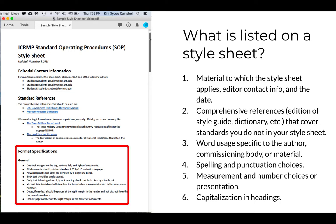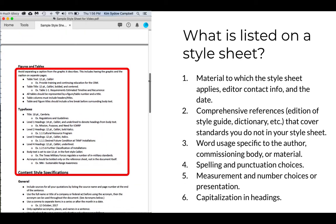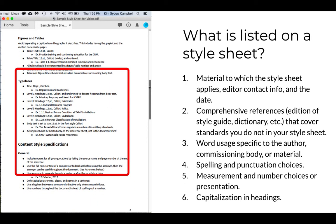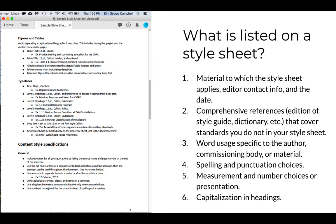The following section lists format specifications for things like margins, figures and tables, and typefaces. For this material, those specifications are important because the authoring organization intends to print this material. If format was outside the scope of an editing job, none of this information would appear in the style sheet. Likewise, if there were even more format specifications for designing — colors, graphics locations — all that would need to be in the style sheet.